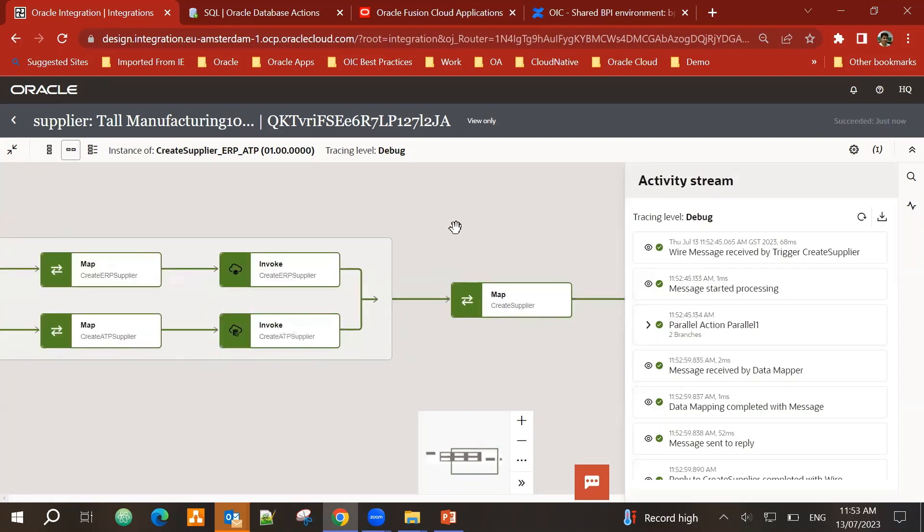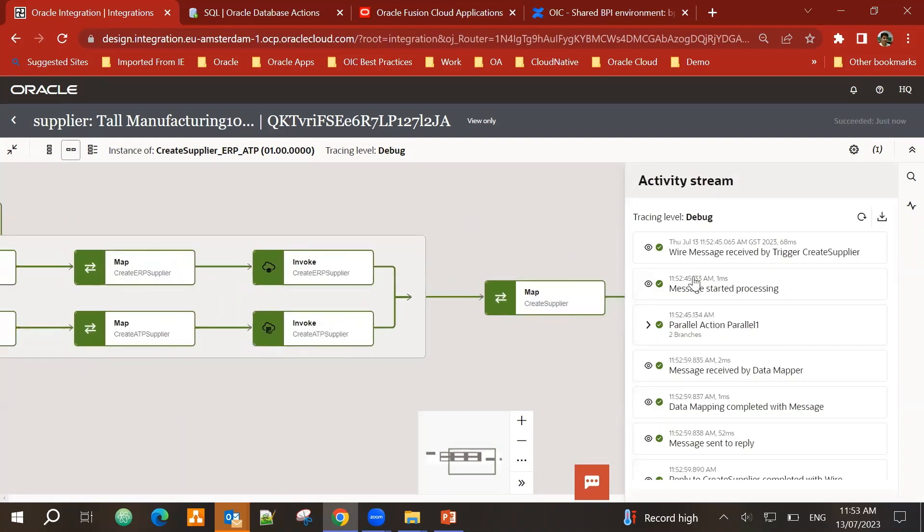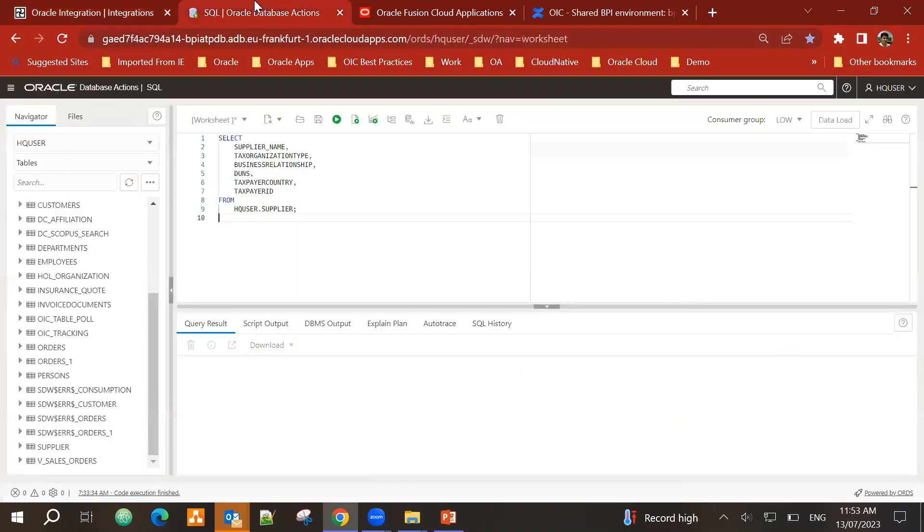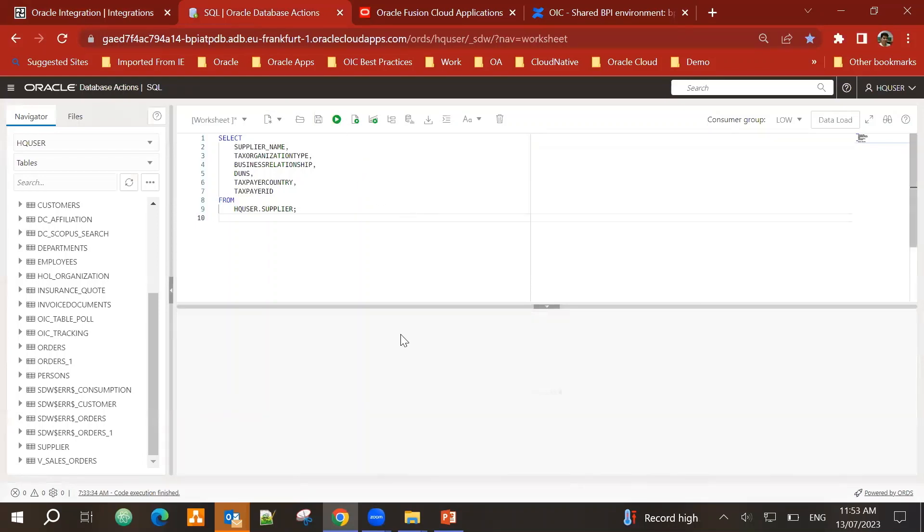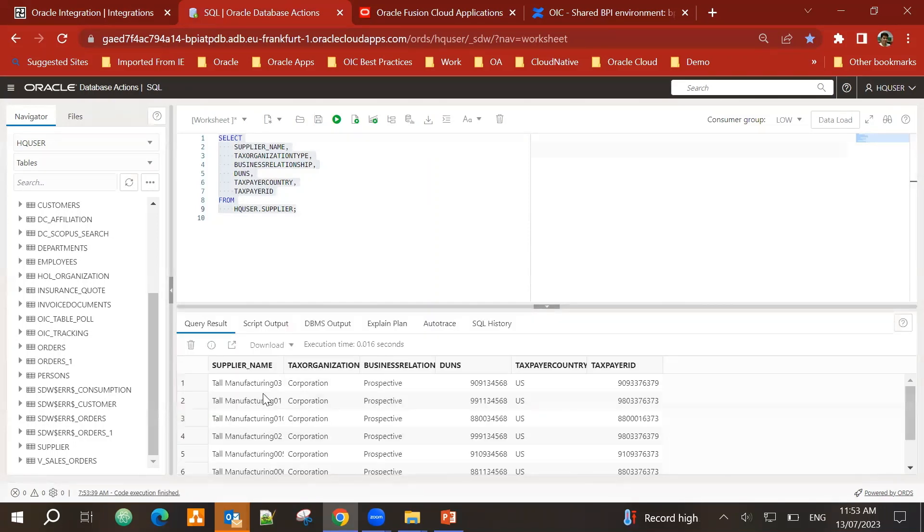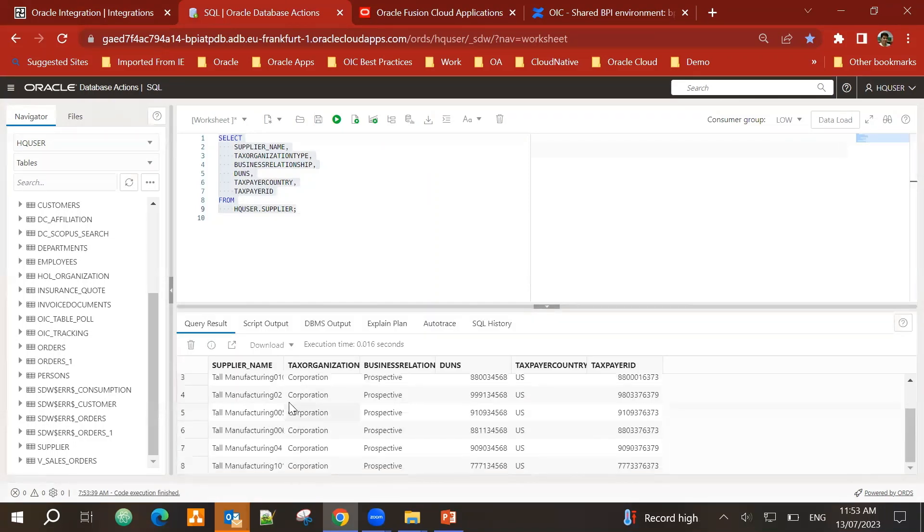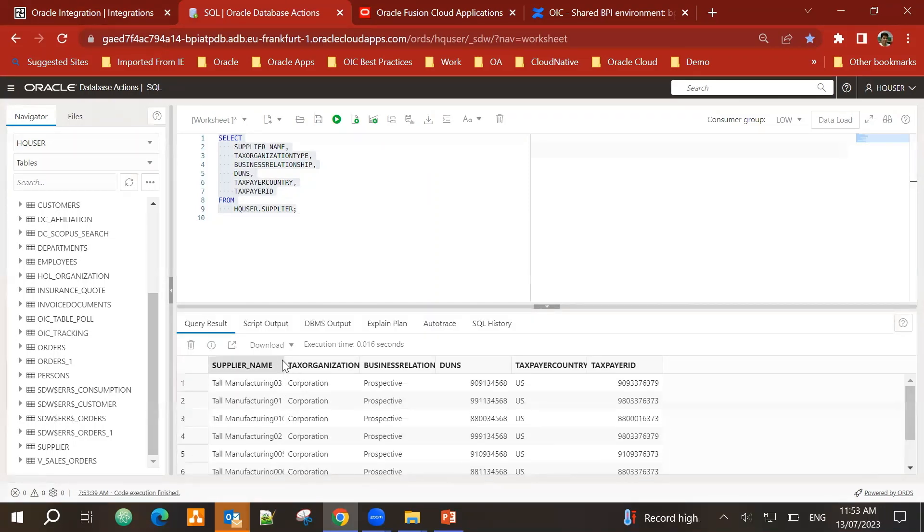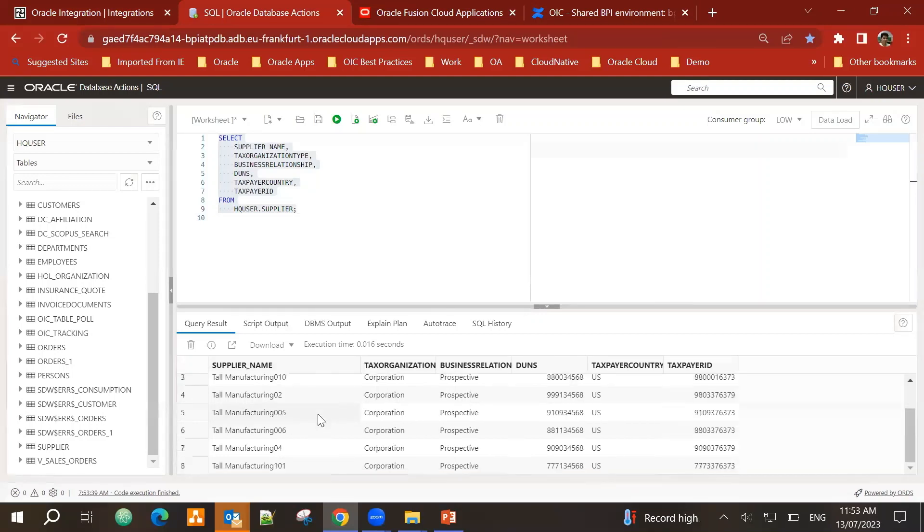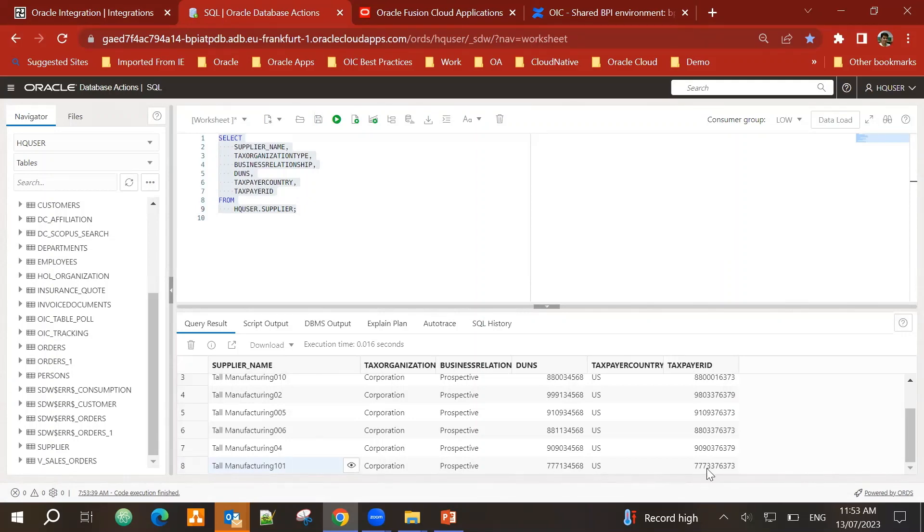Remember, the supplier that we created was Tall Manufacturing 101. Let's go into our ATP database. This is the table. Supplier. Let's run it. Run this query. And I can see that my 101 Tall Manufacturing 101 has been inserted into the database table.